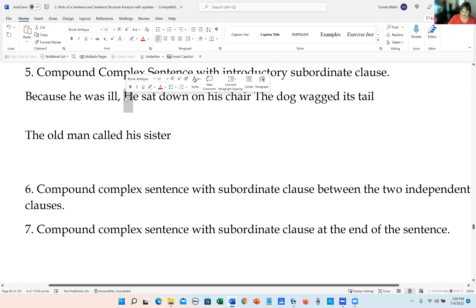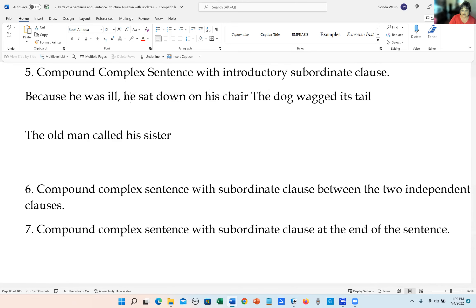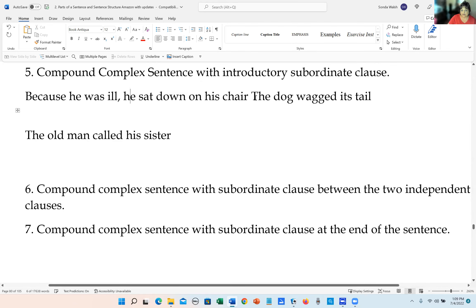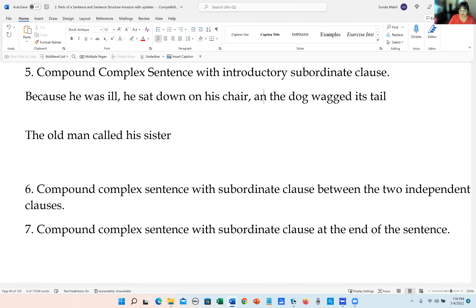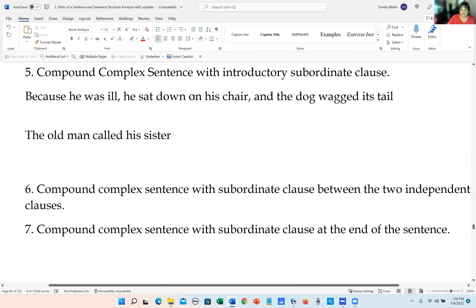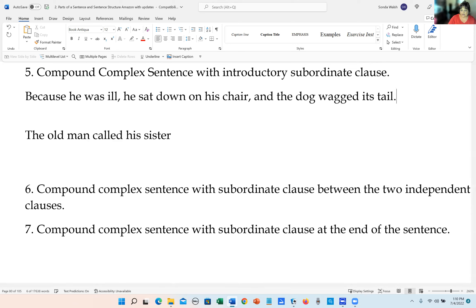We make the H lowercase and the T lowercase. Now we join the two independent clauses together with a comma and a coordinating conjunction: 'Because he was ill, he sat down on his chair, and the dog wagged its tail.' We put a period at the end.